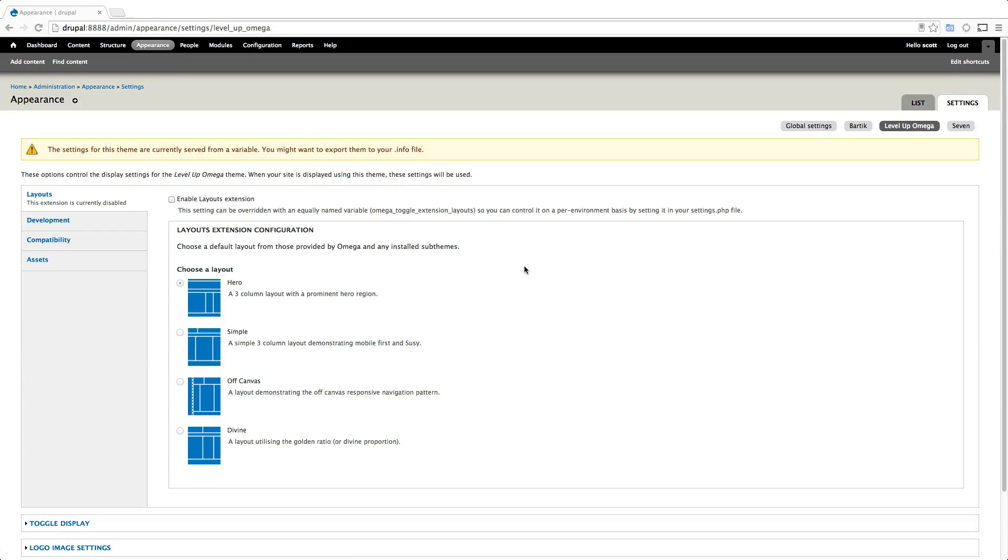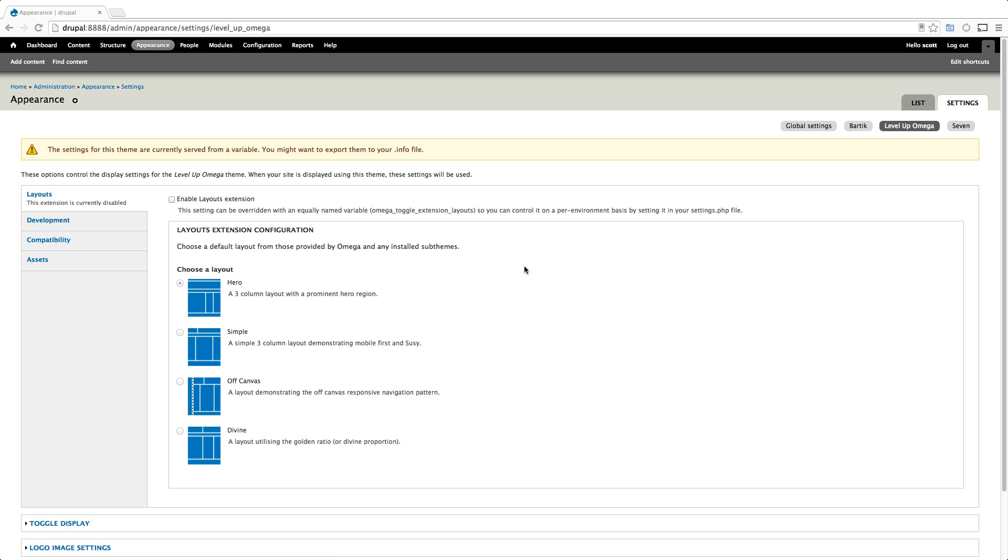Hey what's up, this is Scott with LevelUpTuts and today we're going to be talking about layouts within Omega 4. We're going to be doing a few videos on layouts and in this first one, we're really going to just create a layout, and then once we have that we're going to take it and do some more advanced stuff with it.